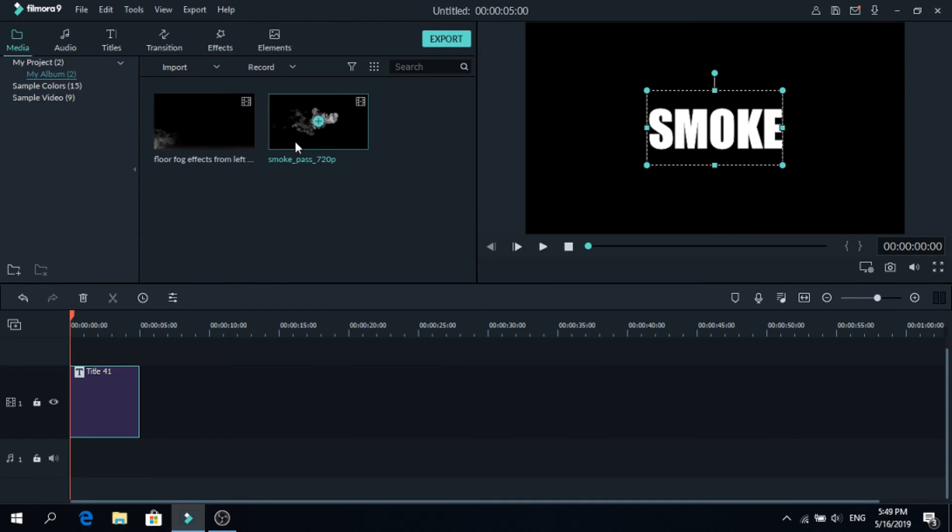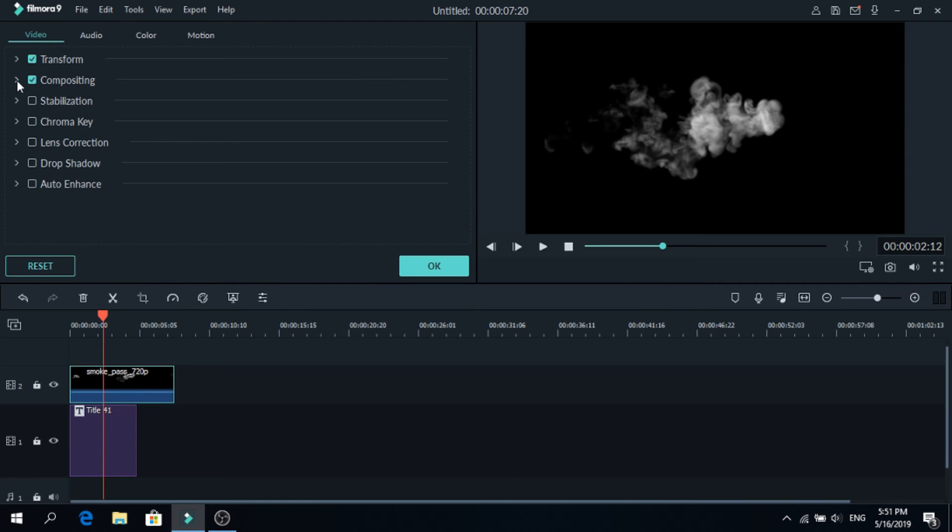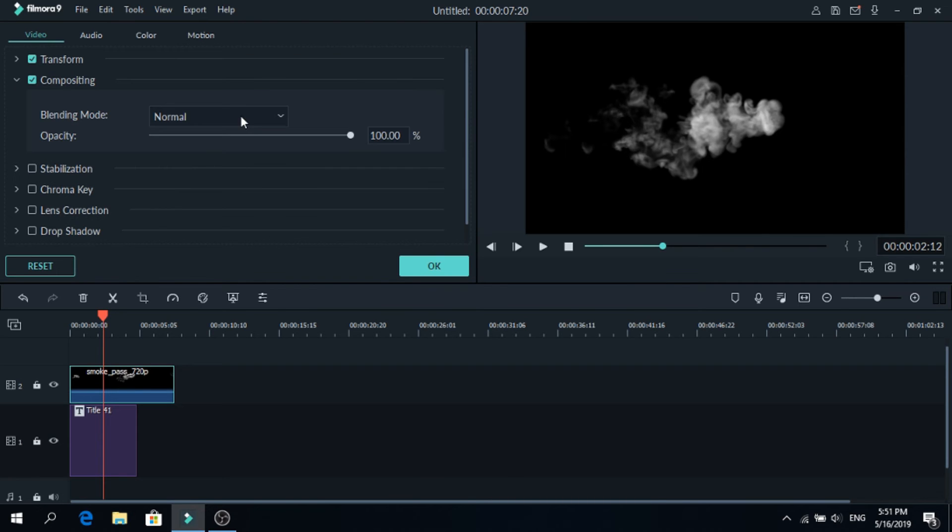Now get the smoke that you like and add it on top of the title. As you can see you can't see the title right now, so to fix it click on the smoke, click on composite and now we're going to change the blending mode.